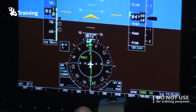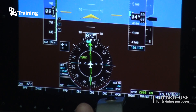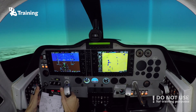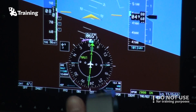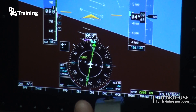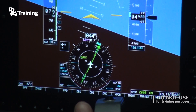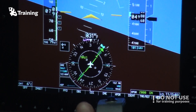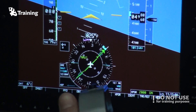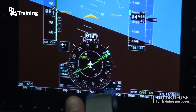And when we reach the fix now, the entry will be finished and we will start the holding procedure, which will look a little bit different. We will have the wind from the right, so that means we have to correct to the right. And we have to apply now double drift — double wind correction angle.